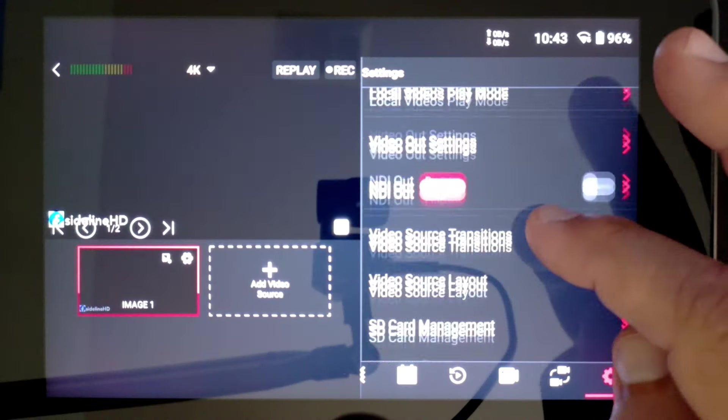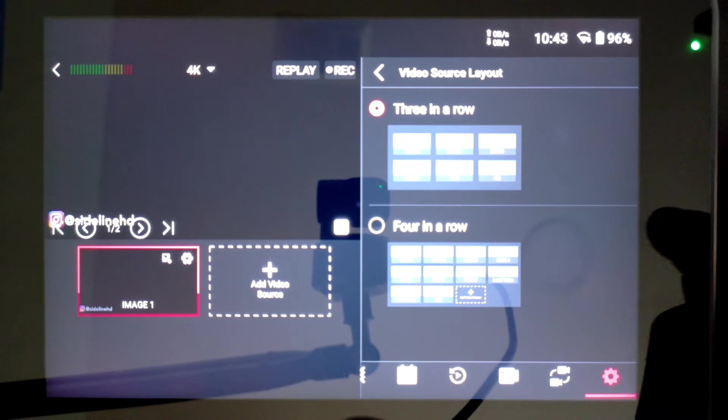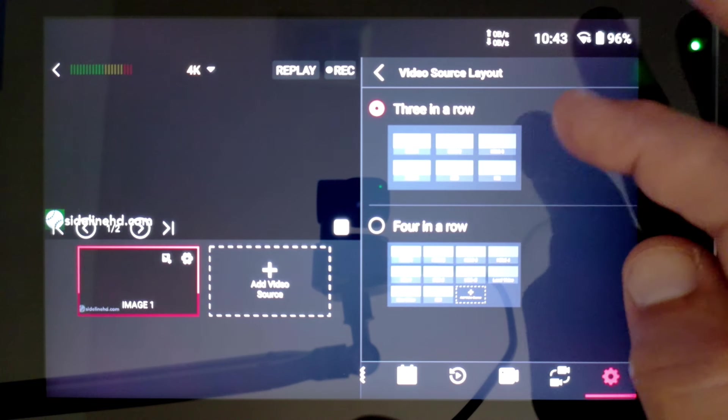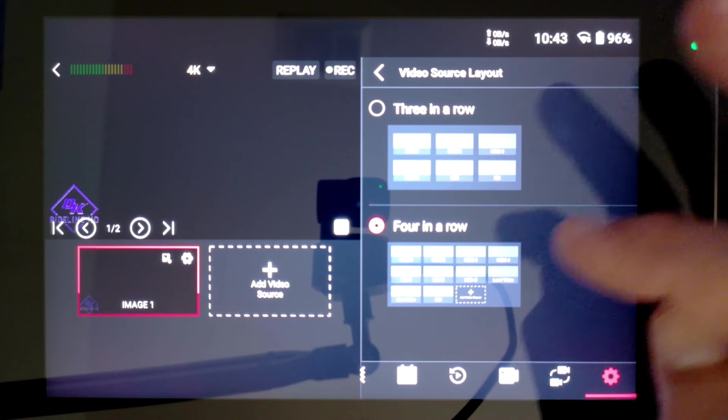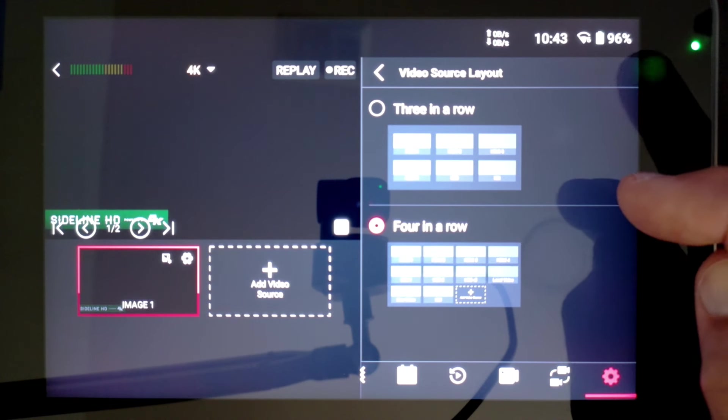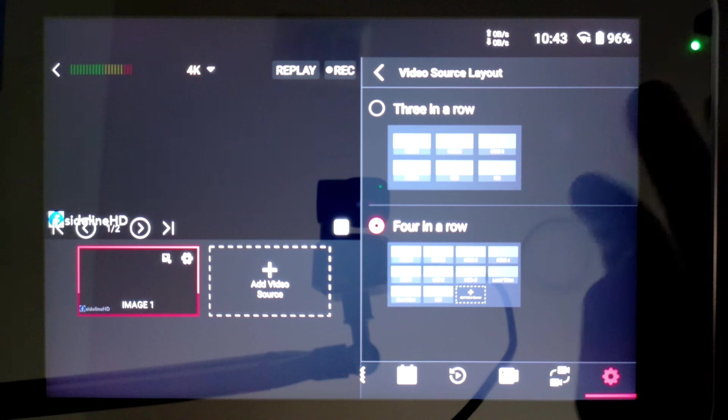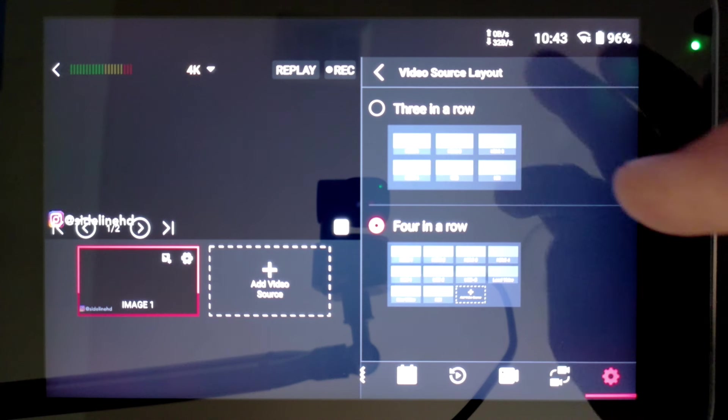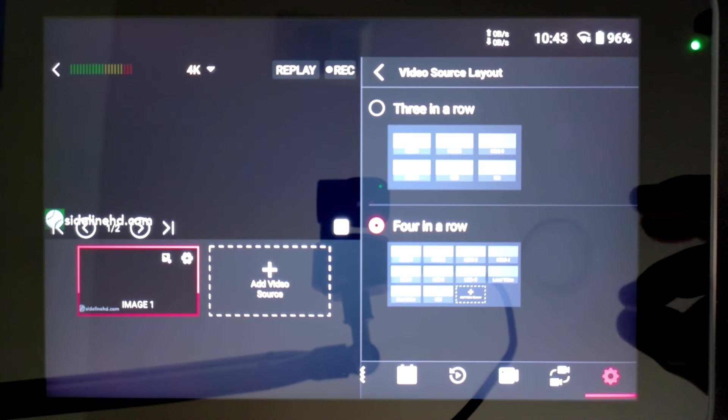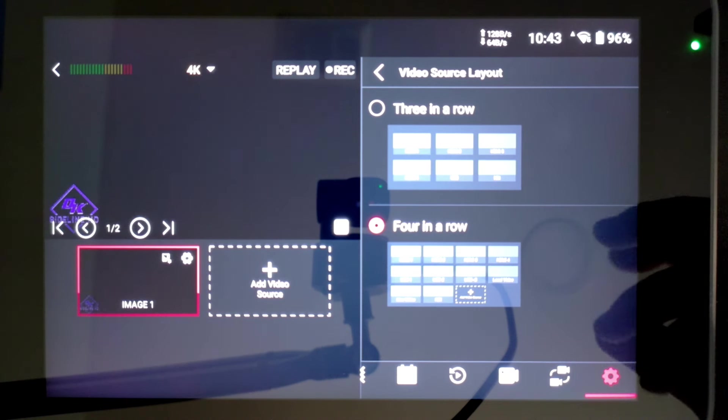To see the same options in your video source, we go into the settings, look down here in video source layout, and now we have a three in a row or four in a row for our video source layout, which again makes each icon smaller but allows more screen options for us to be able to choose from as we're in our live streams.